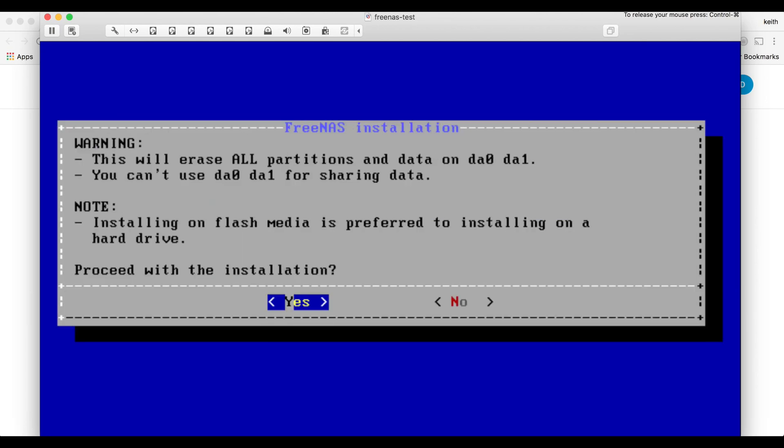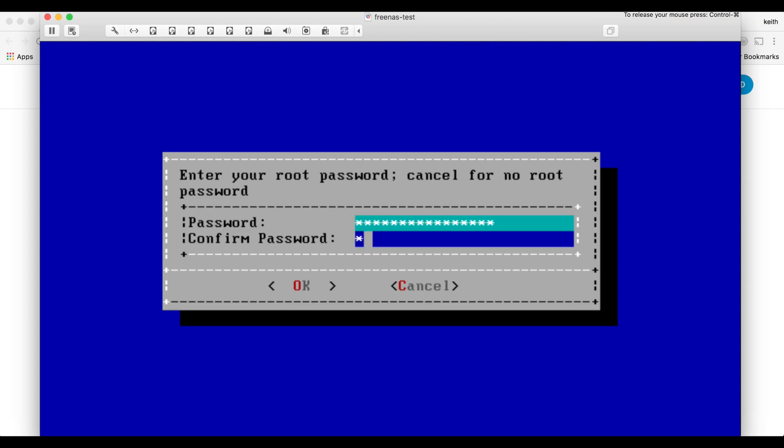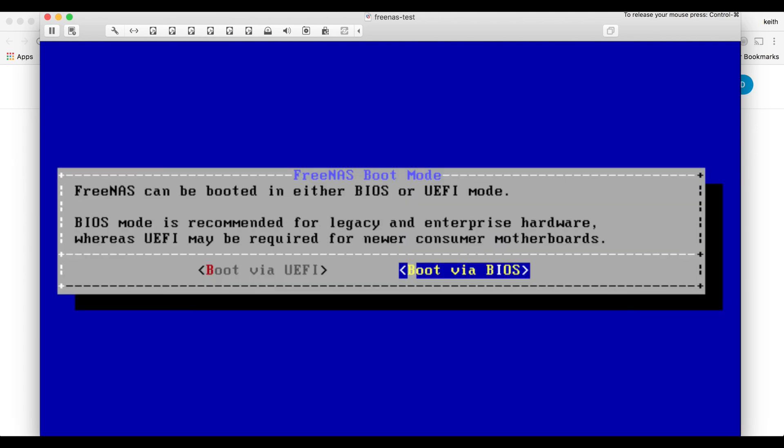And we go ahead and hit yes, we want to proceed with the installation even though it's going to erase those drives. We create a password for our root user. I'm just going to choose BIOS on this, you can choose UEFI if you have a motherboard that supports it and you want to use that.